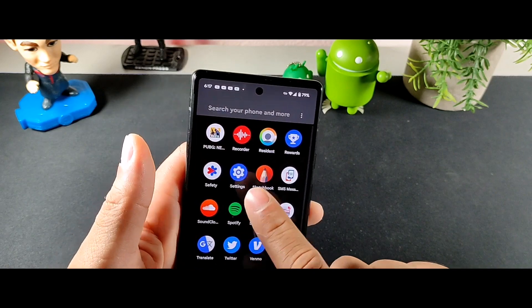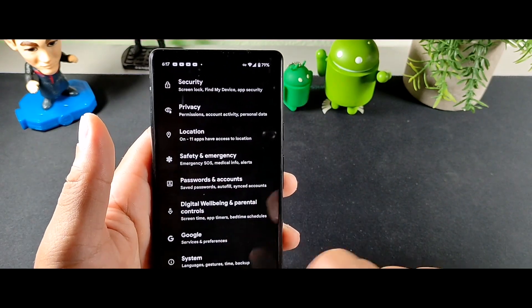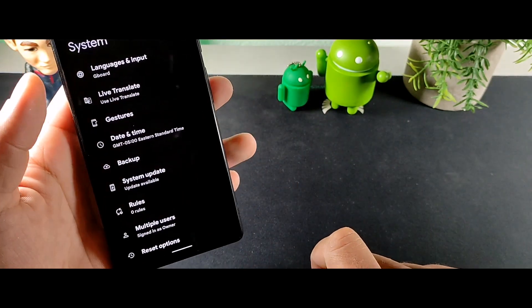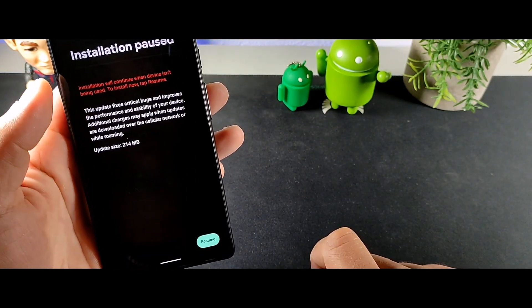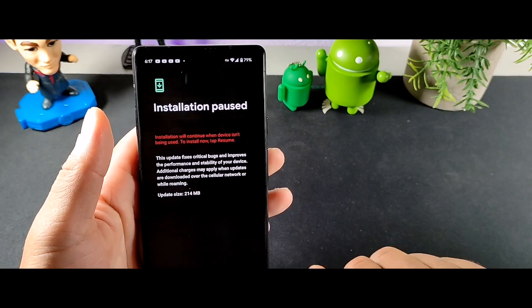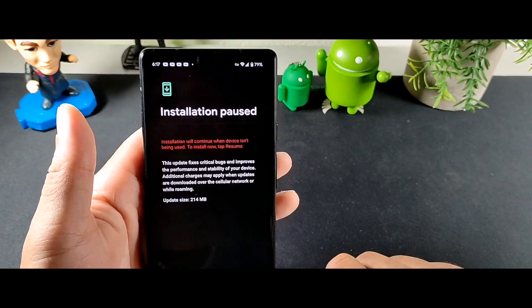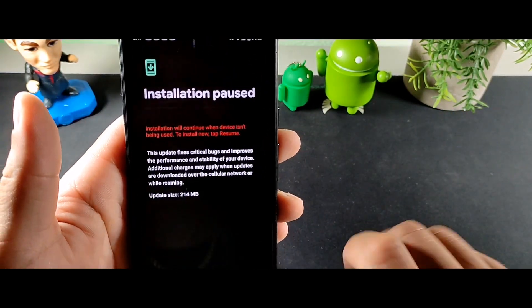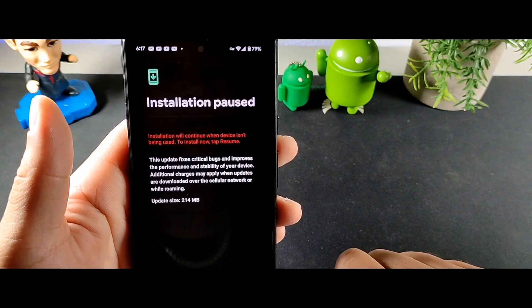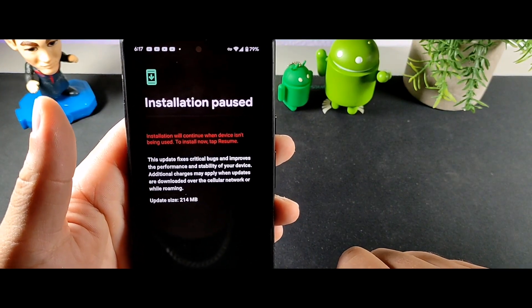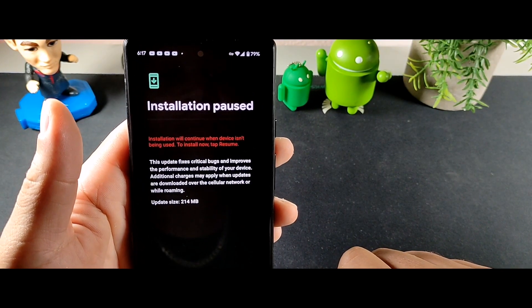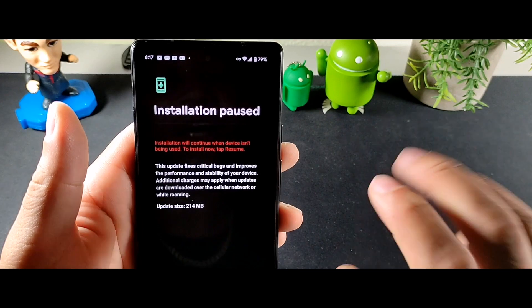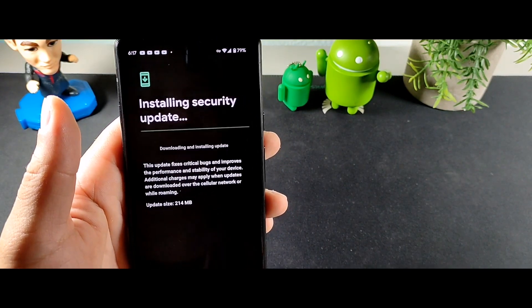The first thing you want to do is go inside of settings and go into your system. Once you go into system, you're going to go into installation and you're going to see this option right here which says this update fixes critical bugs, improves the performance and stability of the device. Additional charges may apply when updates are downloaded over the cellular network.